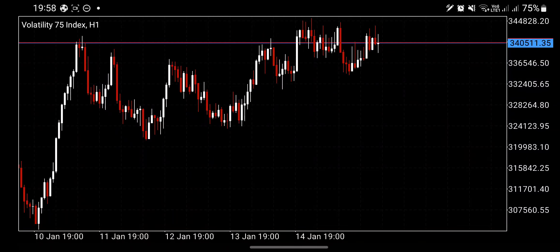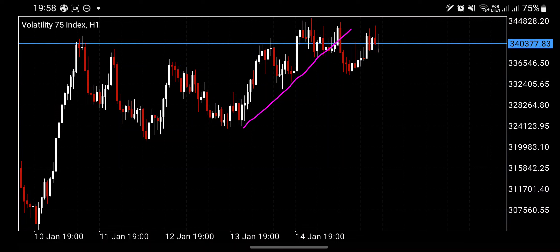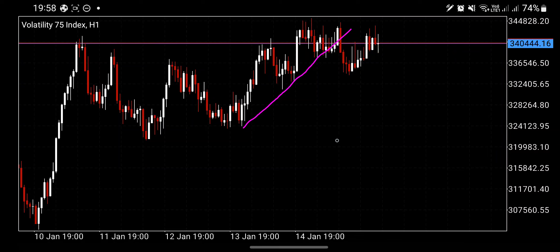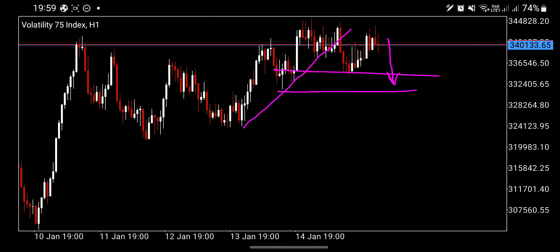On H1, we had a bullish trend going up and now we are outside of it. We are consolidating on H1 — so you need to be careful. The momentum on H1 has shifted, so you might get confirmation to go down, but you'll be targeting the next opposing structure. If you execute on H1, target H1 support. If you execute on H4, target H4 support — not H1 support.